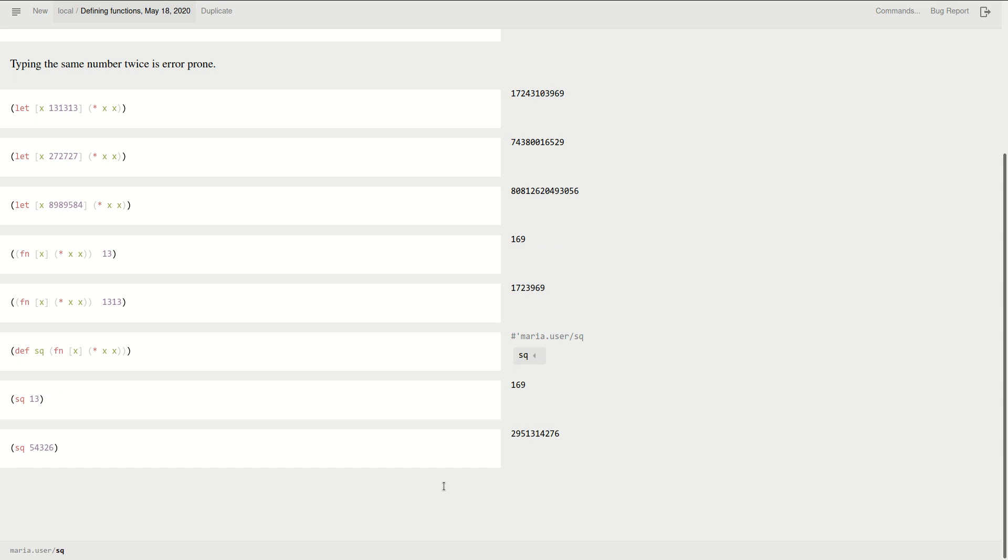At this point, you know, I don't have to do the work for my customer anymore who wants square numbers. I can just give it to him and it's like, here is the square function. You can just use it yourself.